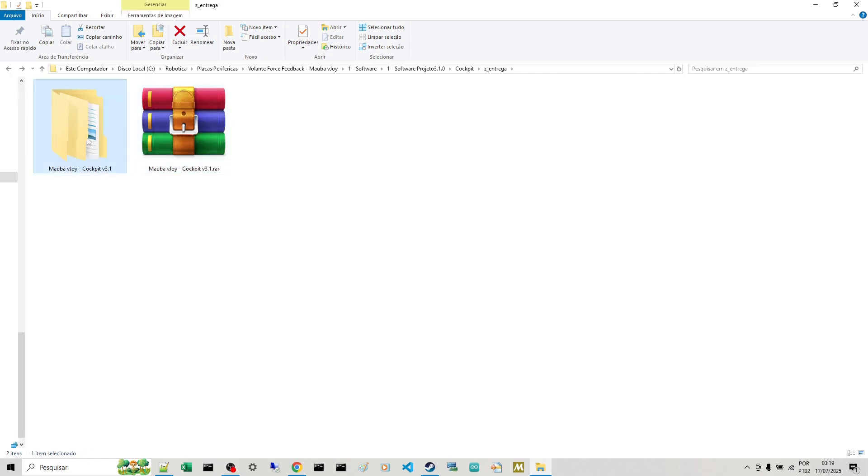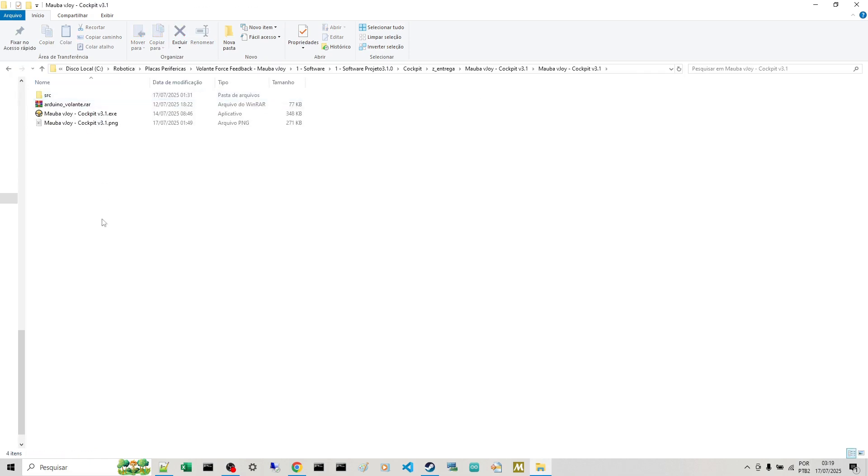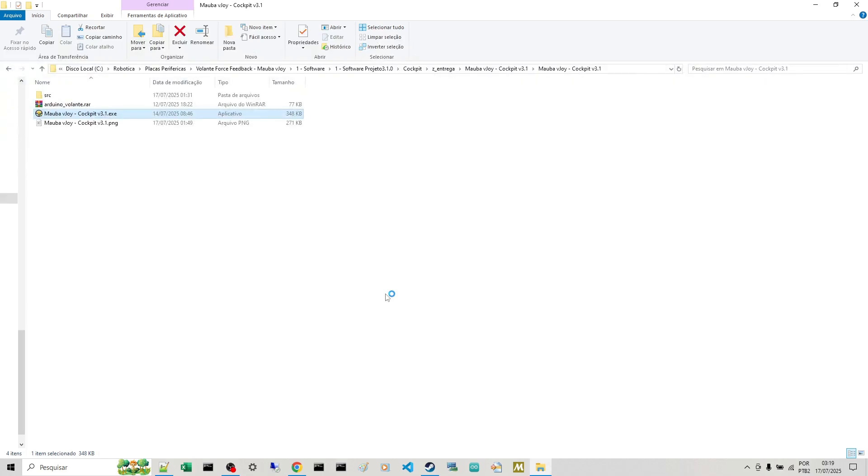You'll open this compressed file here that you received. Unzip it. Inside the folder, you'll find the Malbavoy cockpit program version 3. No need to install, just unzip it. So you'll double click here. It will accept.